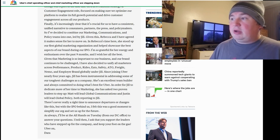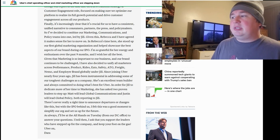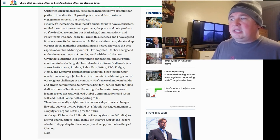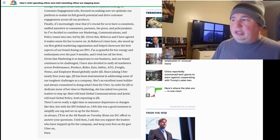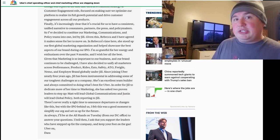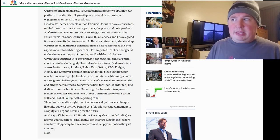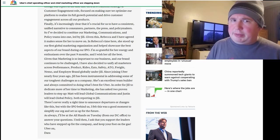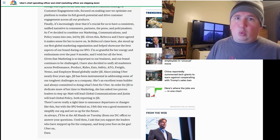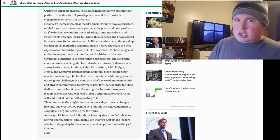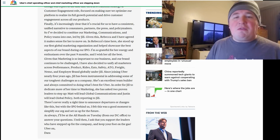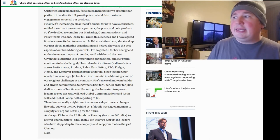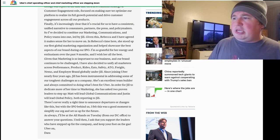Given that marketing is so important to our business and our brand continues to be challenged, I have also decided to unify all marketers across performance, product, rides, eats, safety, ATG, freight, Nemo, and employer brand globally under Jill. Now, here's what's confusing to me. I believe Rebecca has been around the company a lot more than Jill. And since she was the face of the company for so long, and by the way, a lot of people said very nice things about Rebecca. Rebecca was one of the few Uber people that worked there that I had never heard a bad thing about. Like, she seemed genuinely nice and concerned, and if she didn't care for you, she certainly didn't seem to show it. So the fact that he would replace her with Jill, who, as he points out here, joined nearly four years ago, that's just strange.